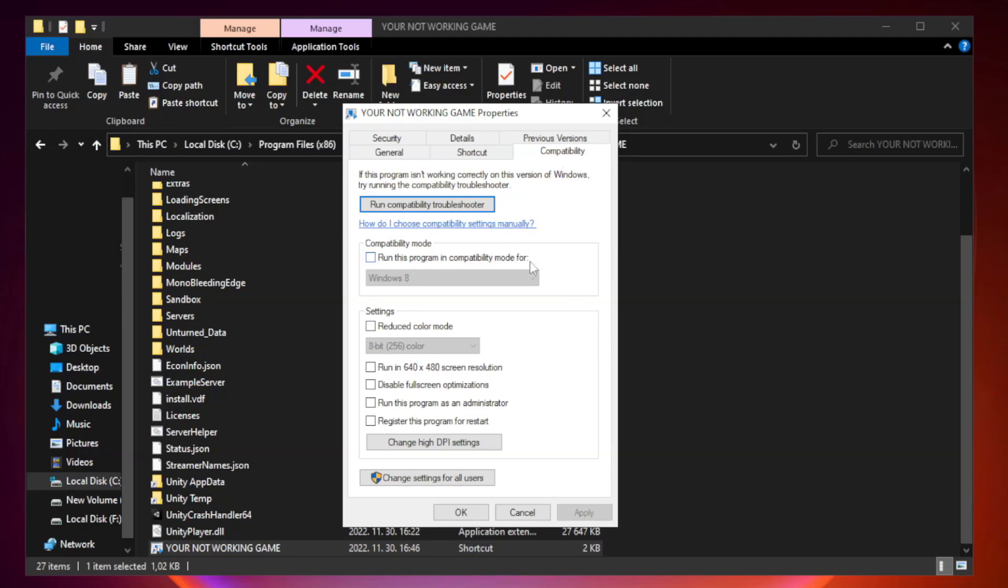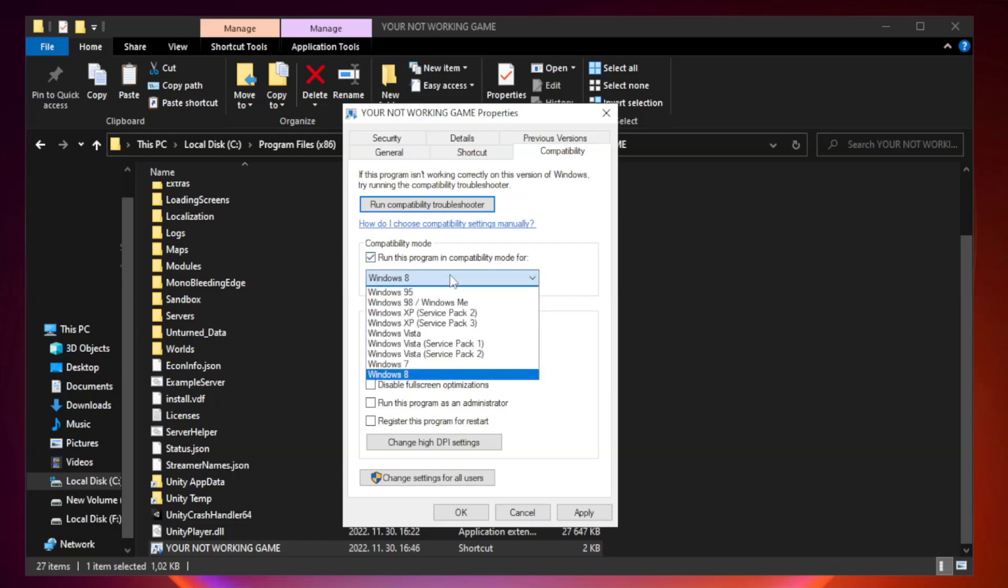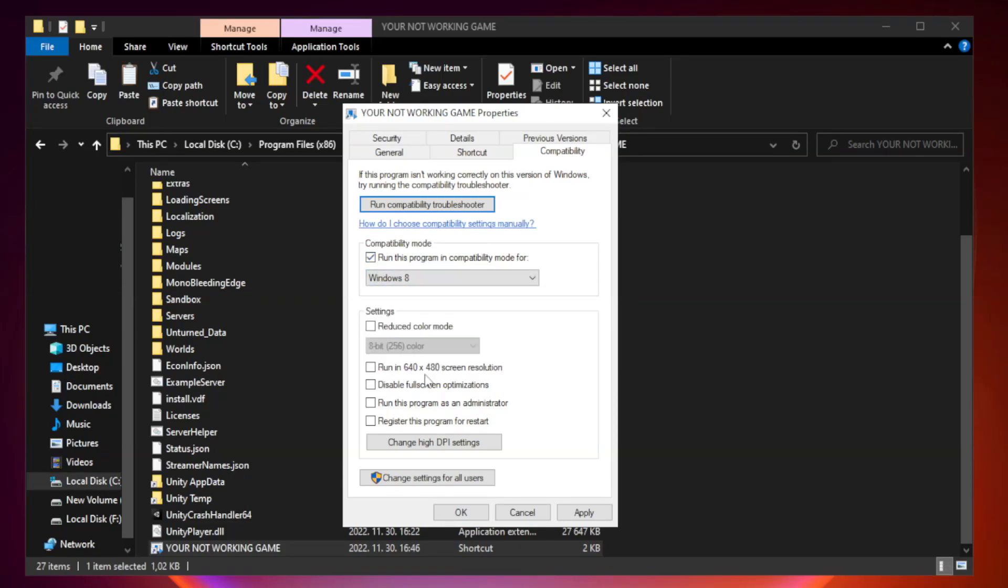Check Run this program in Compatibility mode. Try Windows 7 and Windows 8. Check Disable Fullscreen Optimizations. Check Run this program as an administrator.